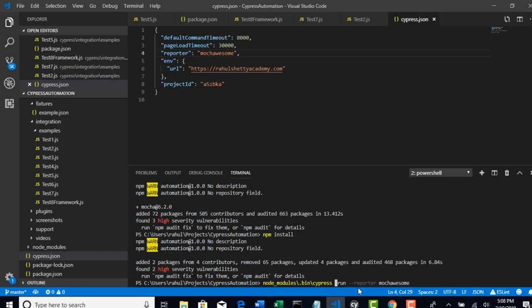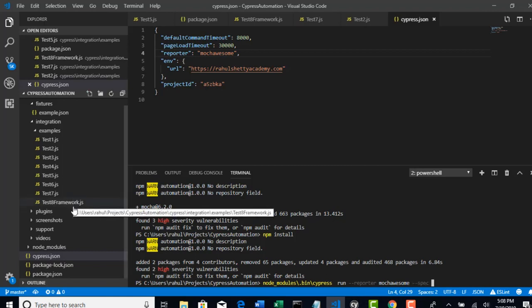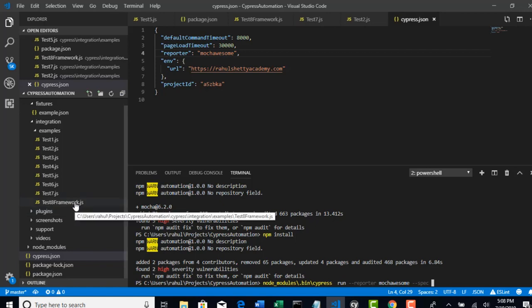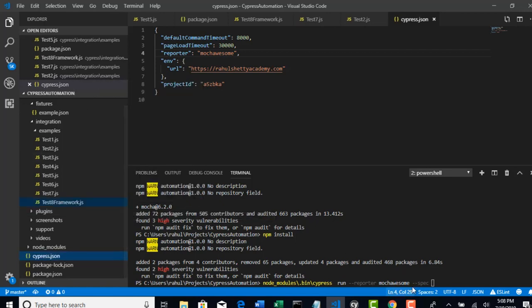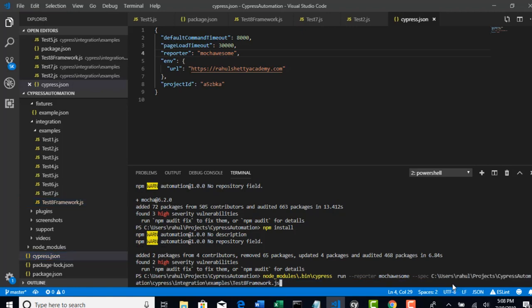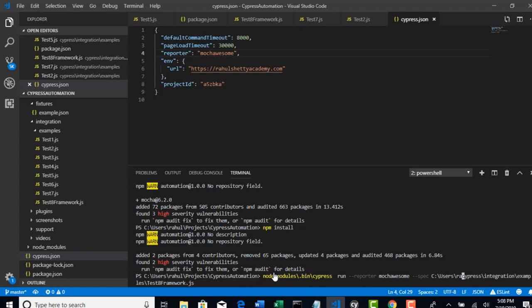Then, Cypress run, reporter MochaAwesome and spec file and you can pass that specific spec file what all you have. If you want to run this test framework, copy path and try to place here. So much something. We just need it from Cypress. Perfect. Everything looks good. So let's run this.